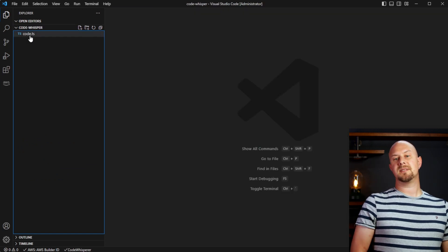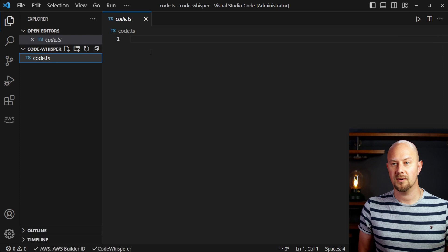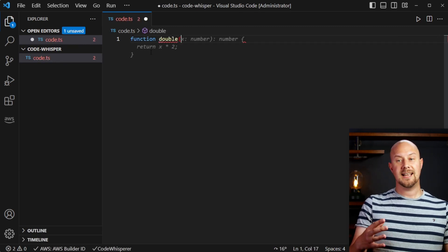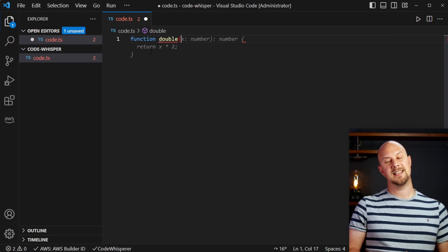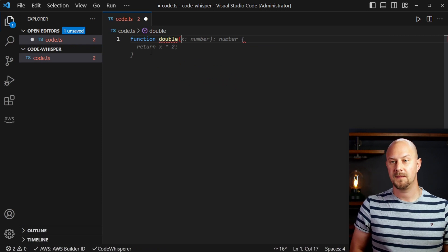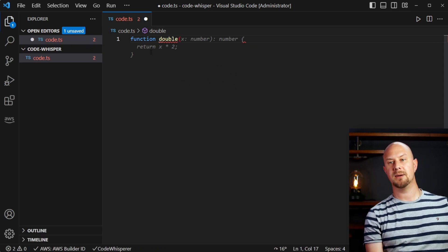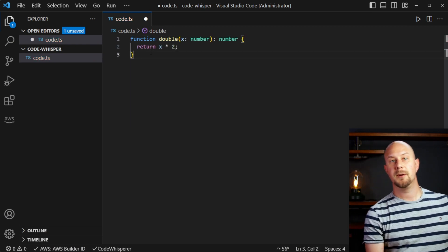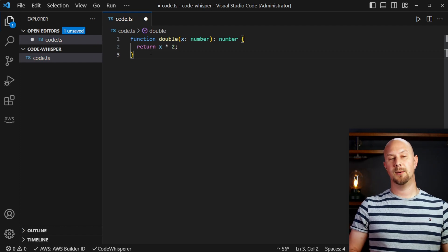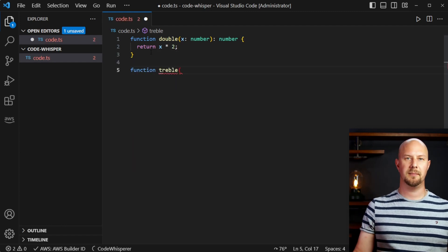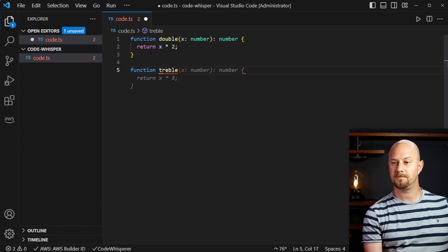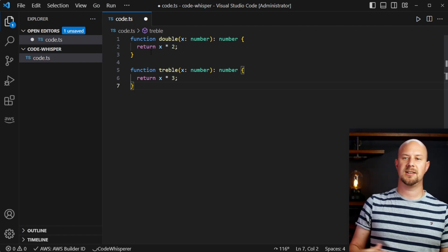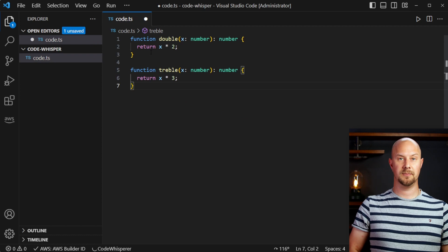So let's go ahead and do some code whispering. I'm going to create a TypeScript file — TypeScript is one of the languages that Code Whisperer supports. If I just type in 'function' and then the word 'double', you can see this greyed out text predicting what it thinks a function that doubles a number should look like. It's returning the number that we're passing in multiplied by two, which is exactly what a doubling function should do. We could also try 'treble', and again it gives us a suggestion to treble the number that's been passed in. This is very similar to Copilot, where it does autosuggestions based on what the machine learning thinks your code should be doing.